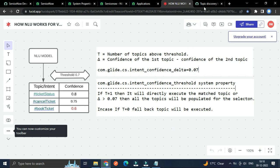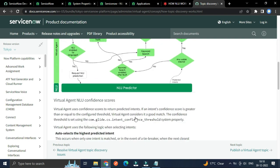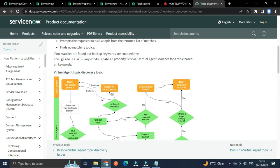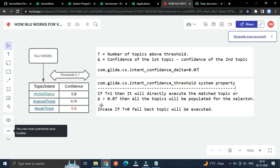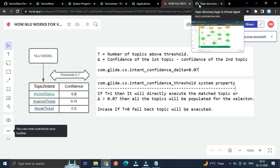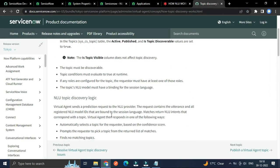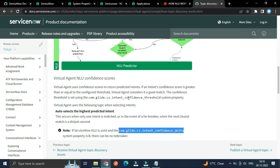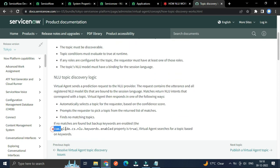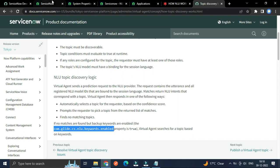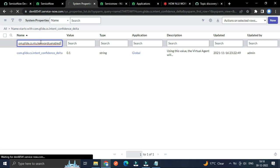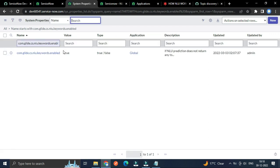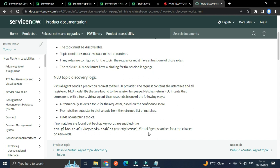So here if no any condition will match, in this case there is a property com.glide.cs.intent_confidence_delta. Just copy this and search here. So you could see this value is true. It means through keywords we can execute this topic. That's it.